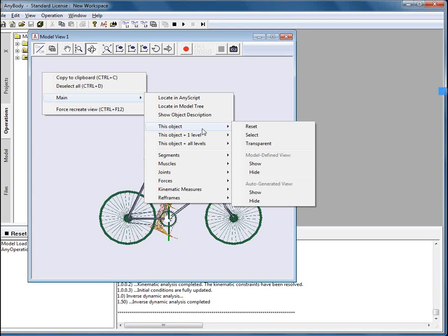By pressing show you will use this definition and by pressing hide you will hide it. There is another section called auto-generated view and using options from this section you will enable the system defined visualization behavior of the objects.